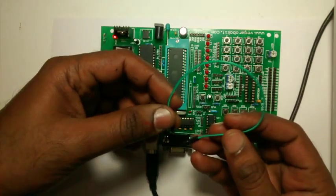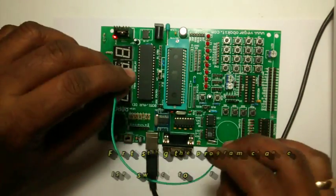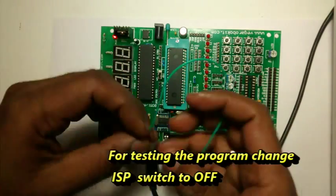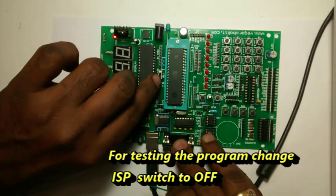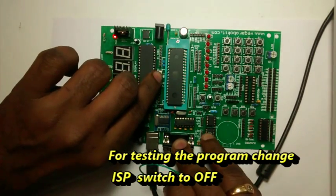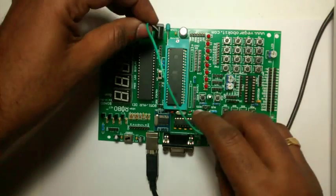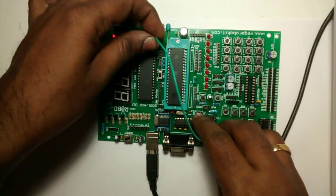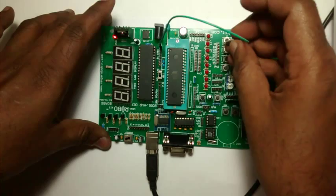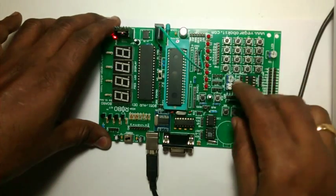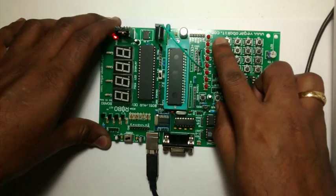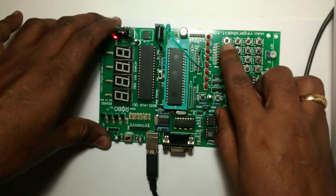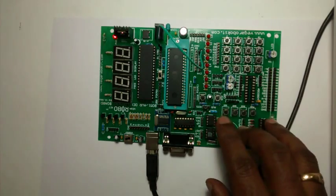Now we shall check whether the program code is working. Change this switch to ISP off position and connect a wire from P1.0 to one of these LEDs. Now you can see the LED blinking. The code is successfully loaded and tested.